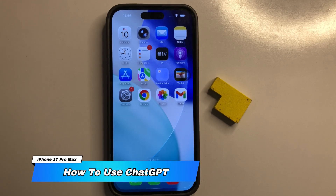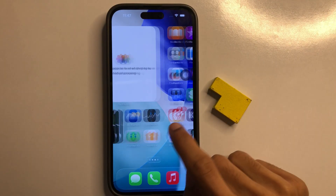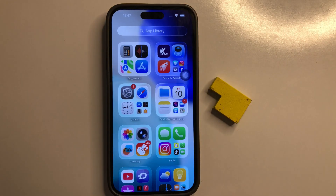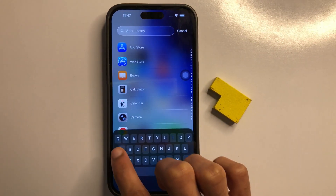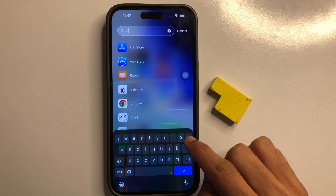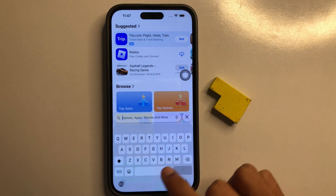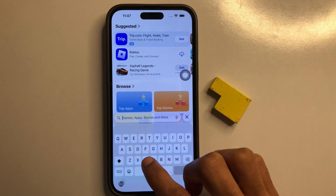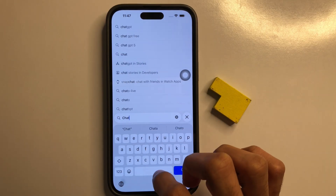How to use ChatGPT on iPhone 17 Pro Max. Let's start the video. First of all, go to the App Library, click on Search Library, and search for the App Store. Now search for ChatGPT.